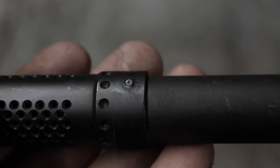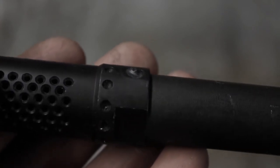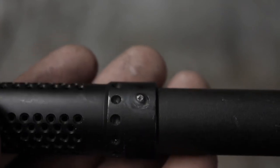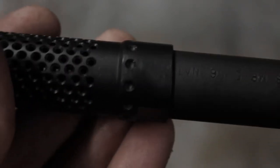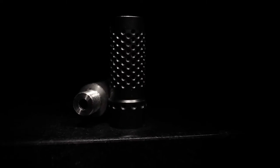Pinning and welding a muzzle device is a common task performed by gunsmiths. It is usually done to bring a barrel to legal length to avoid the owner needing a tax stamp for a short-barreled rifle.